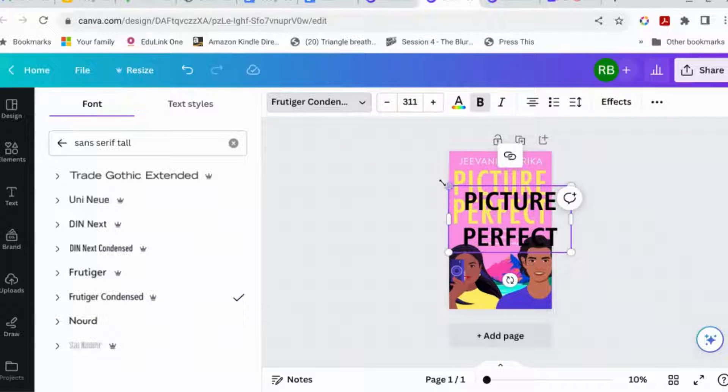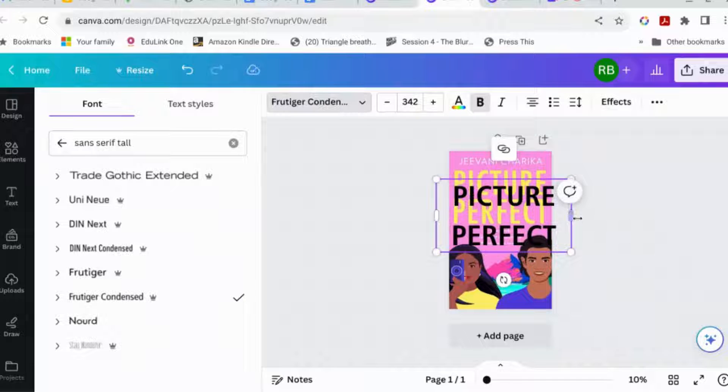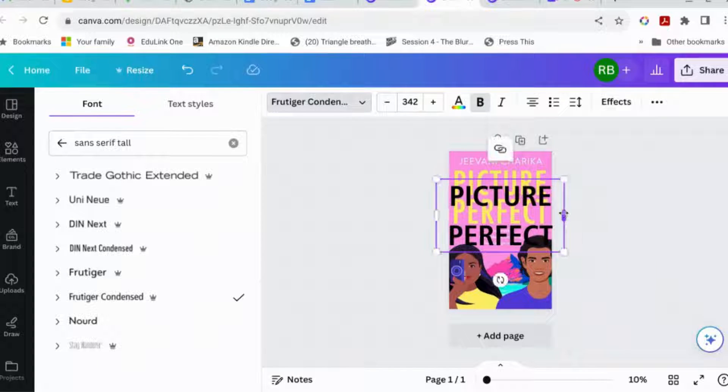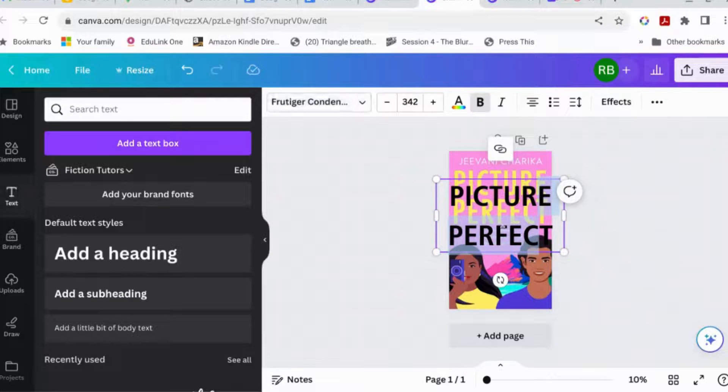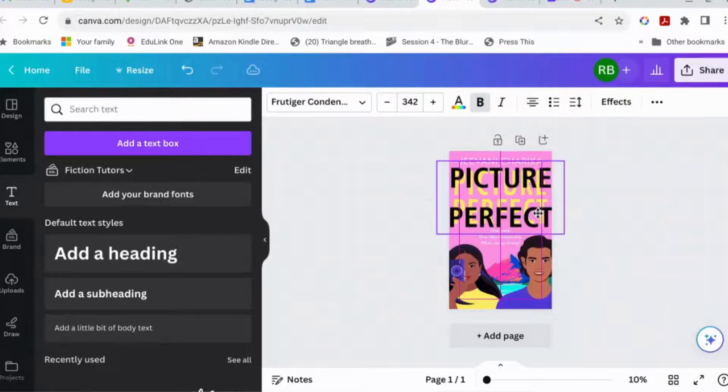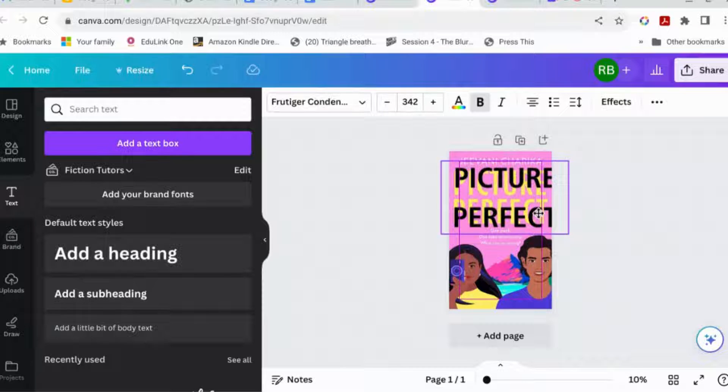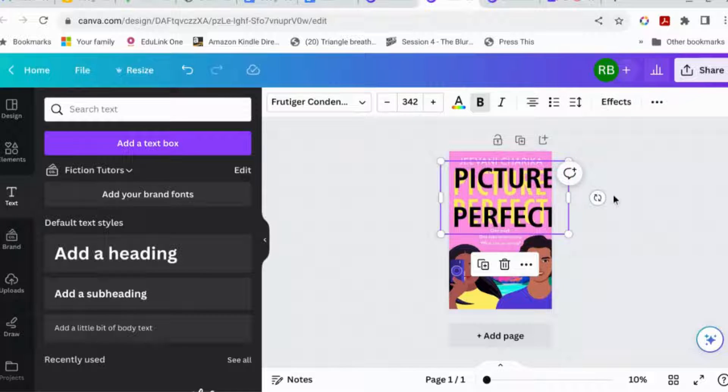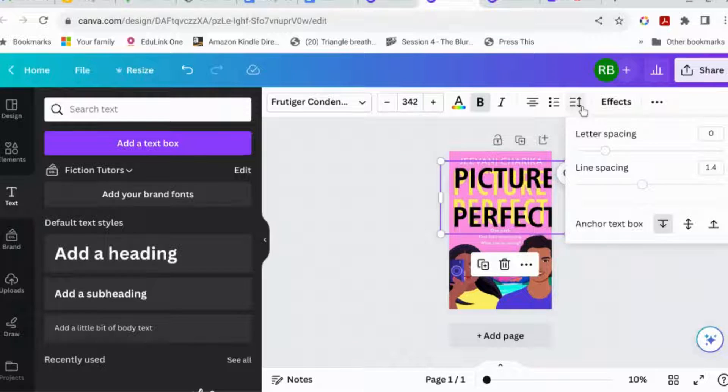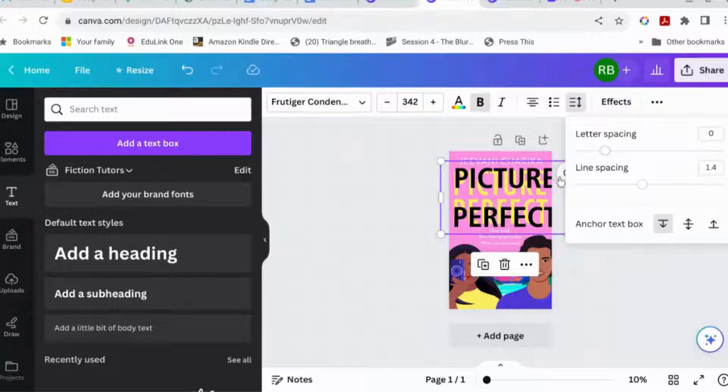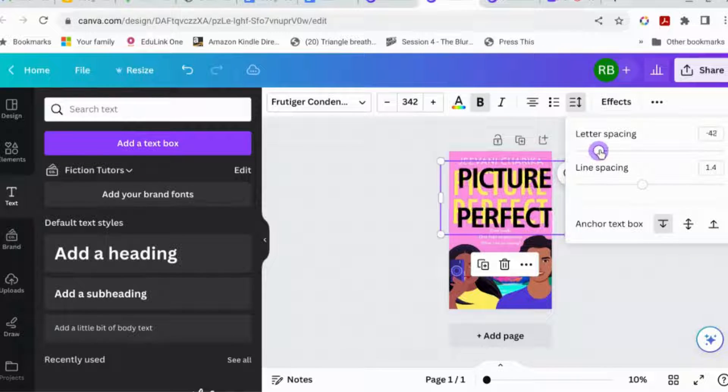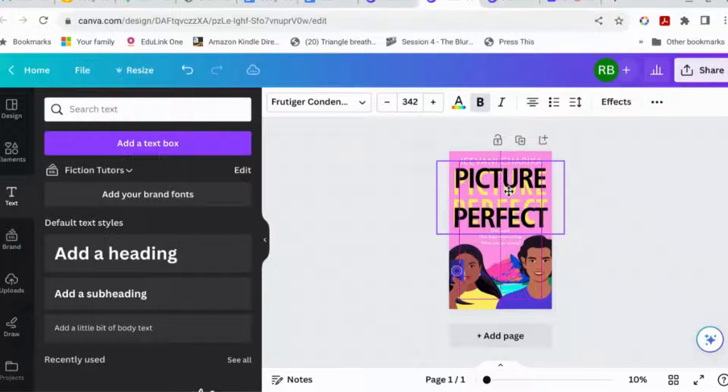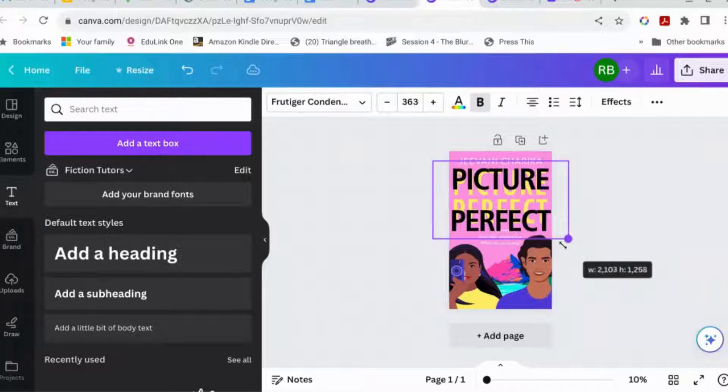We're going to fiddle around with it to try and get it to be similar. So one of the reasons I wanted to show you this was so that you could see an example of changing letter spacing. No, the letters are too far apart. Can you see? So we're going to change the letter spacing so that they are a little bit closer. Let's have a look at that now. That's okay. Let's make it bigger.